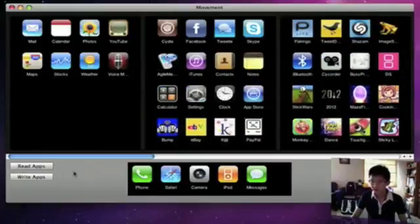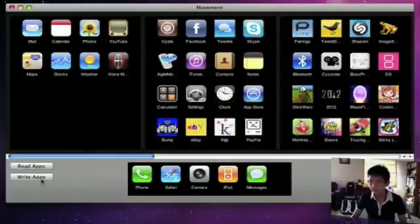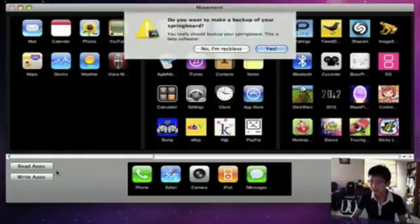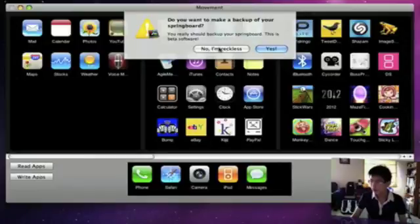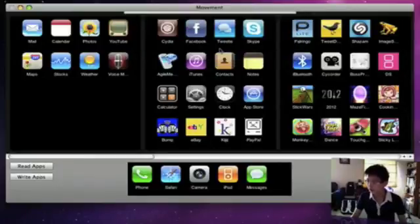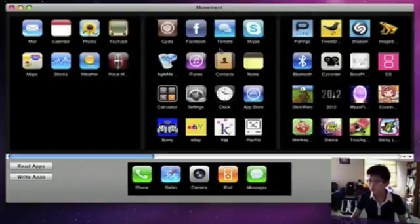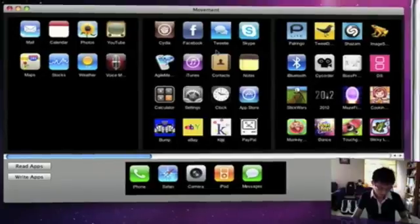Once you're done organizing your apps, you can then press on Write Apps. So let's click on that and it will ask you if you want to back up your springboard. I'm just going to say no since I'm demoing it right now.